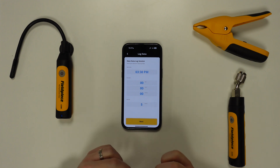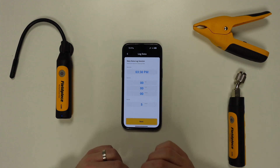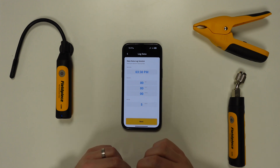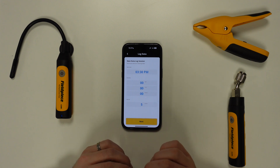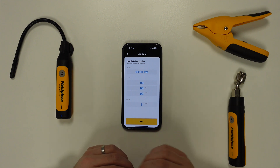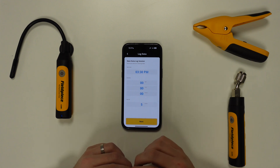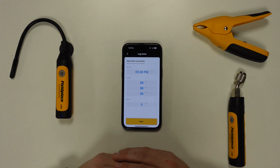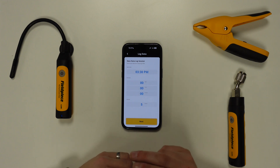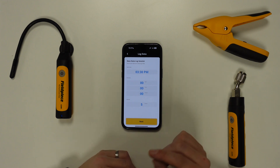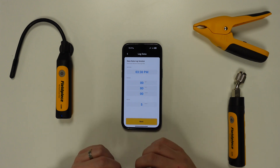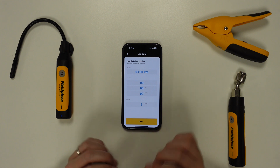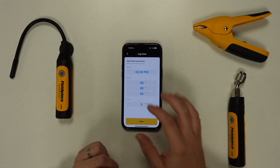Here is where you can customize the settings for the data log, starting with the time you want the data log to initiate. It's worth noting that the start time must be set to a minimum of two minutes in the future to allow the tool enough time to successfully set up the data log.